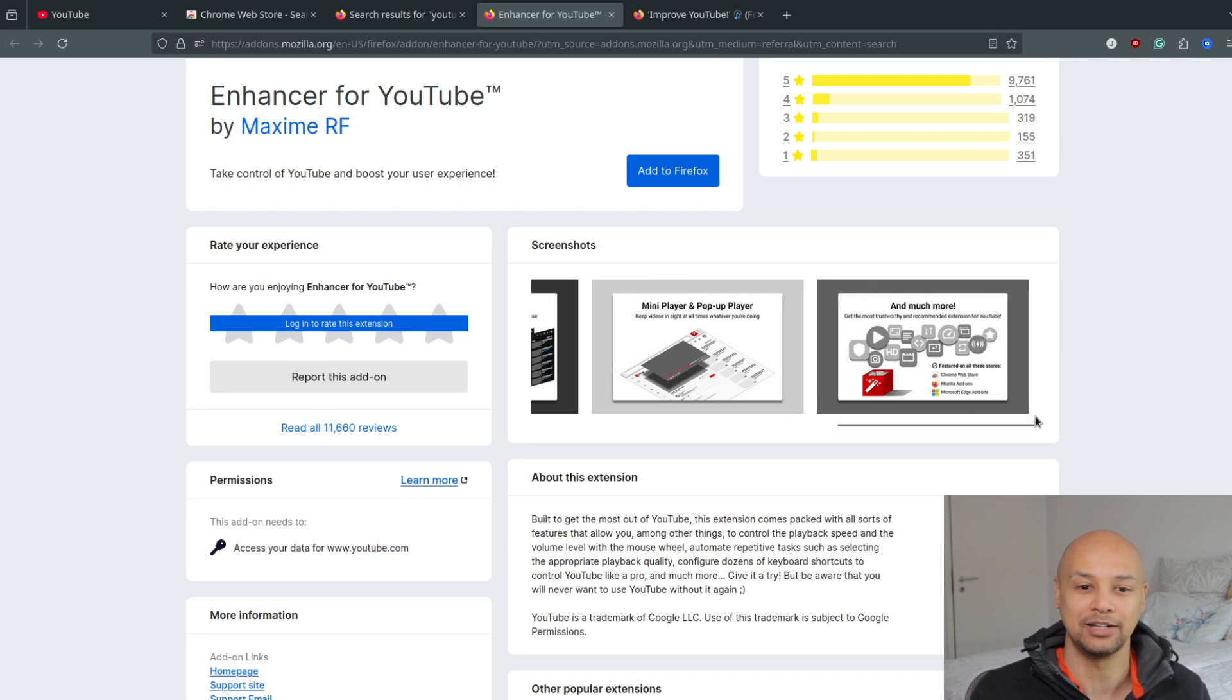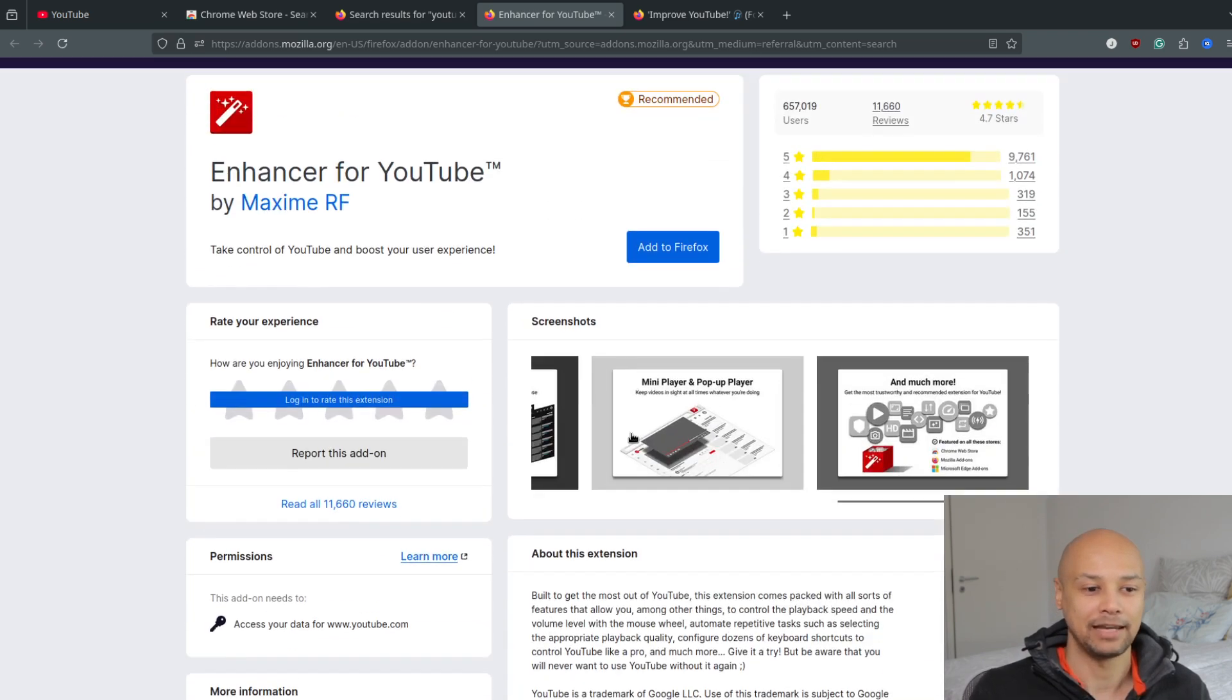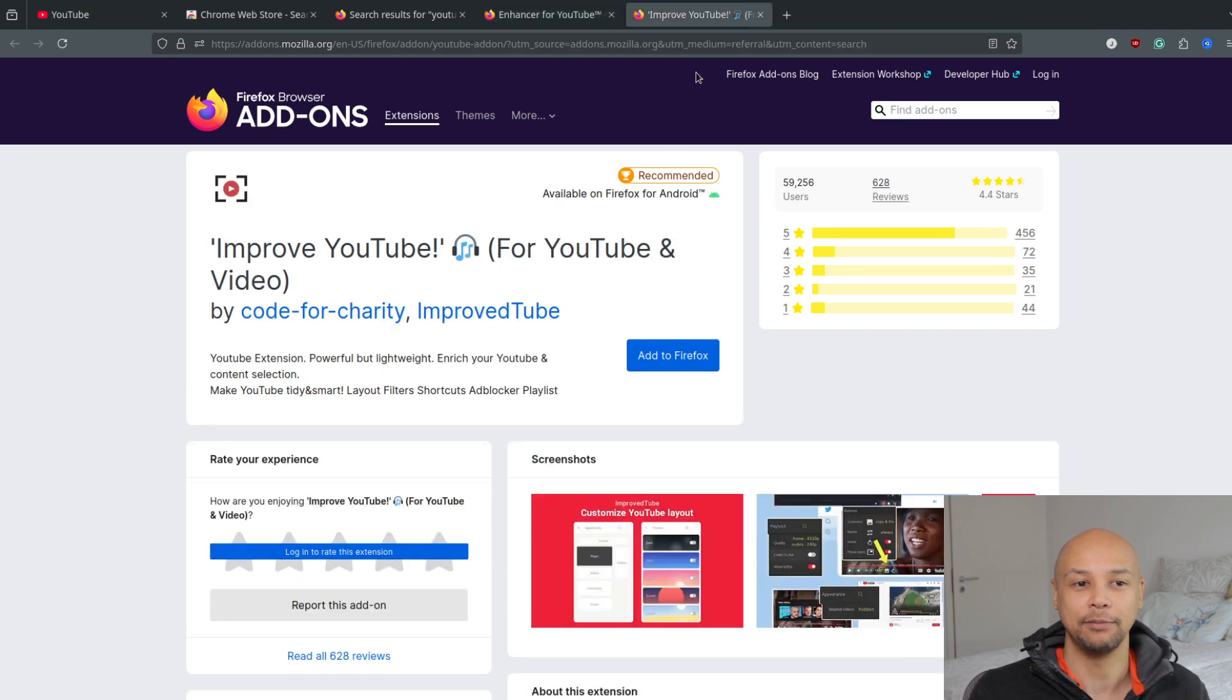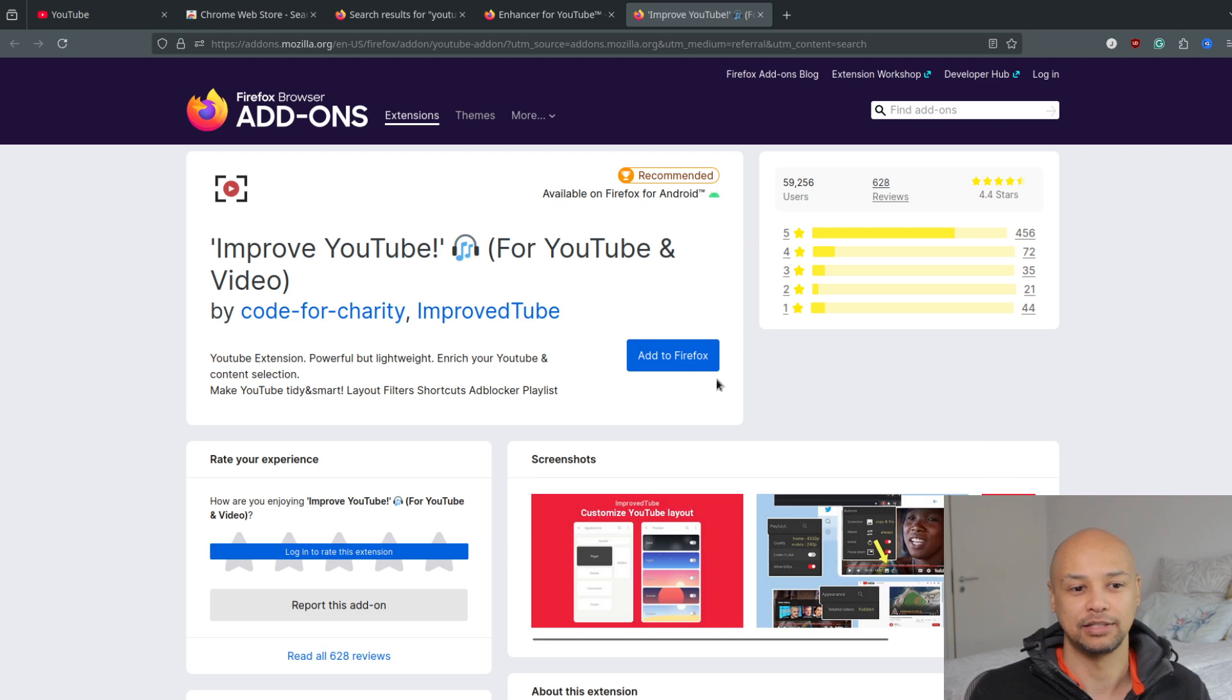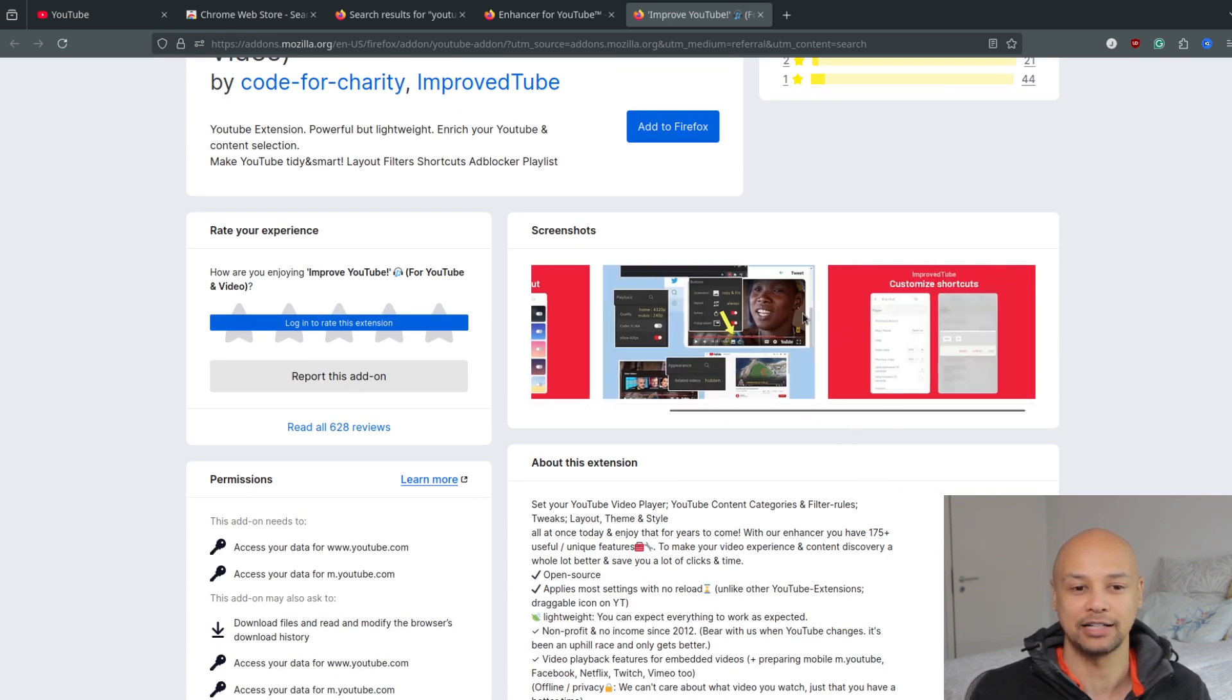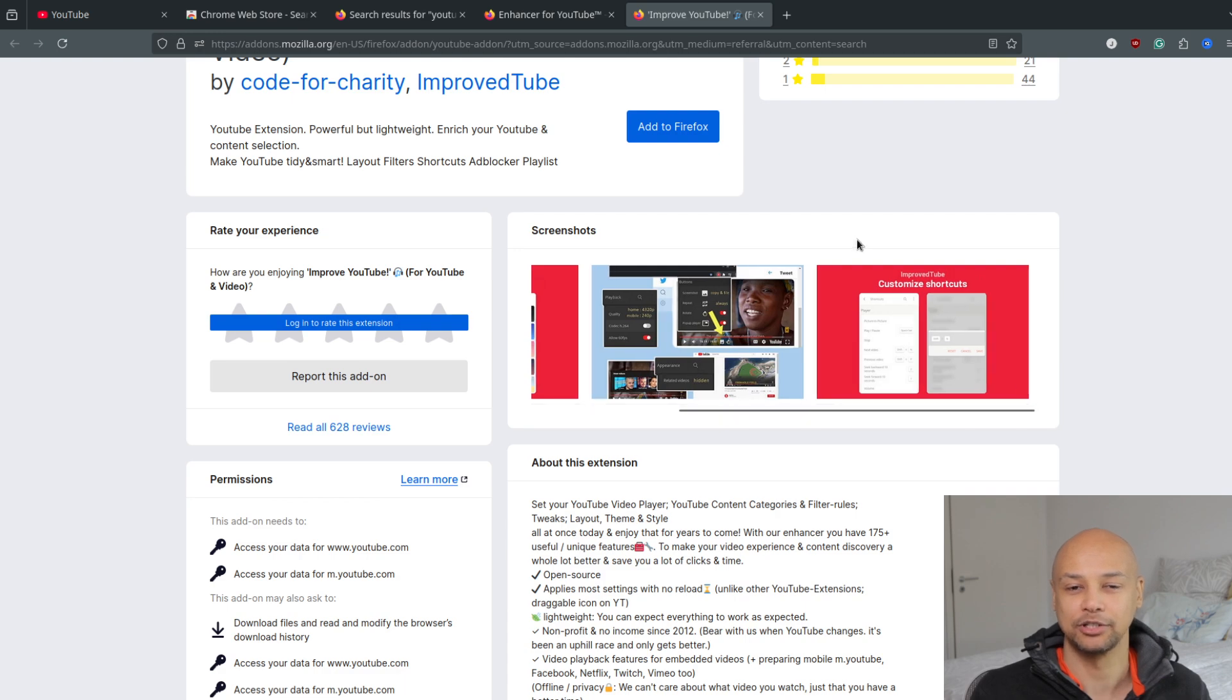Another one would be, for example, Improve YouTube. Improve YouTube is also a great add-on for YouTube where you can customize your YouTube layout. If you add it to Firefox, you can simply change your YouTube layout, change your theme, add new keyboard shortcuts for your YouTube, etc.